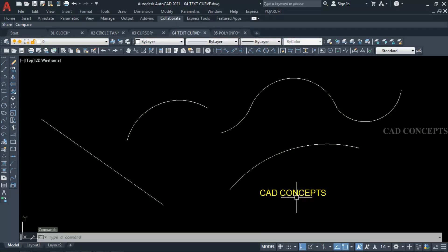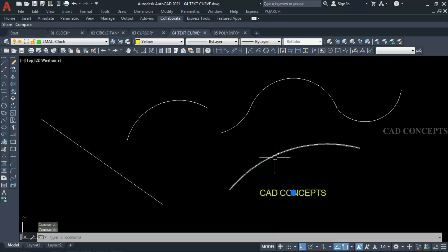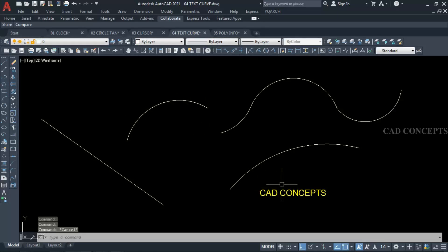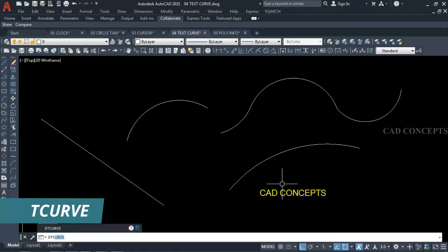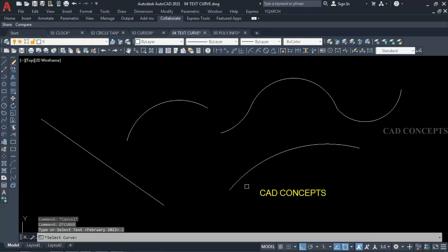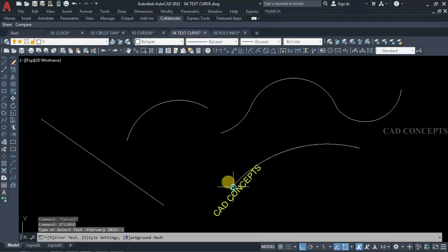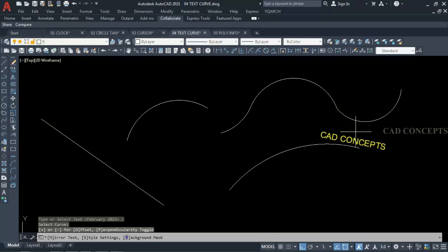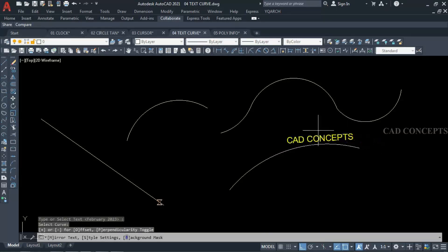Number 4: Text Curve. I want to place this text with this curve as it is in one time. I will take the command 'DT Curve', just select your text, and just click the arc. As you can see here, you can place it just by dragging.